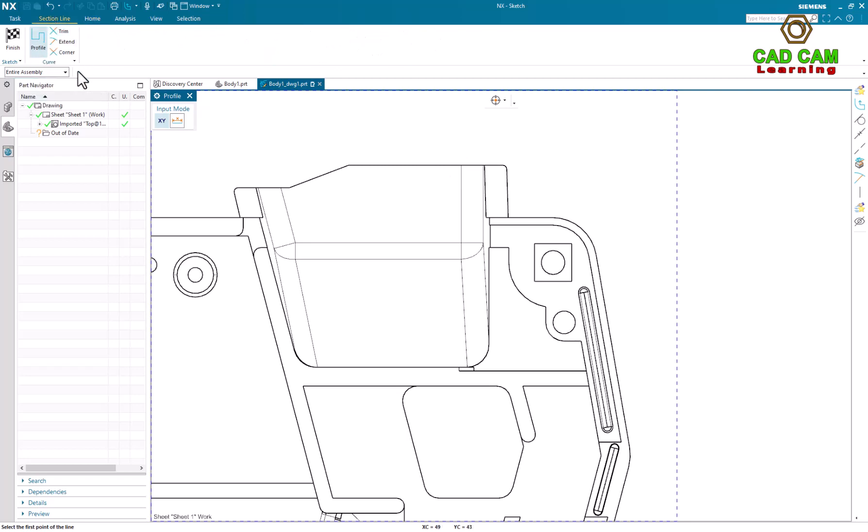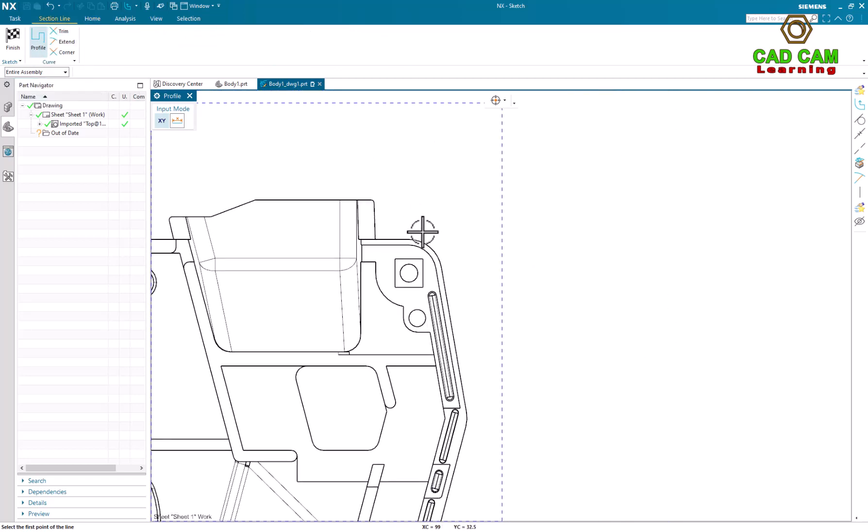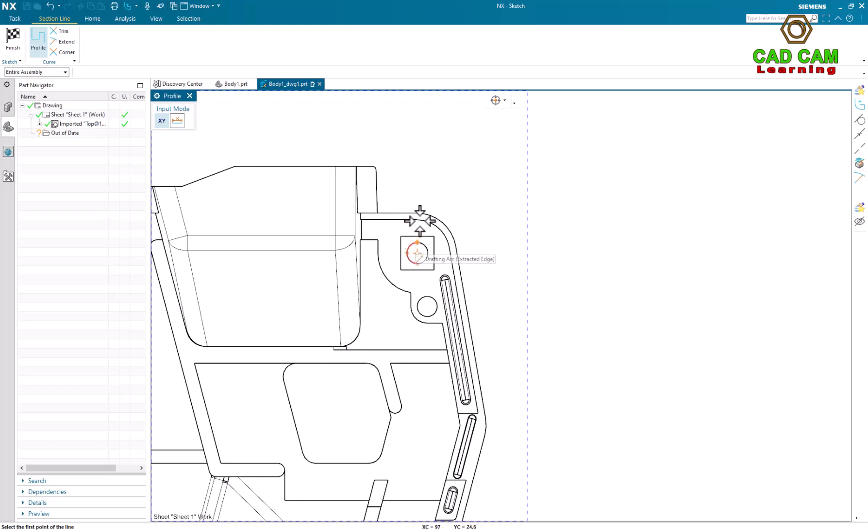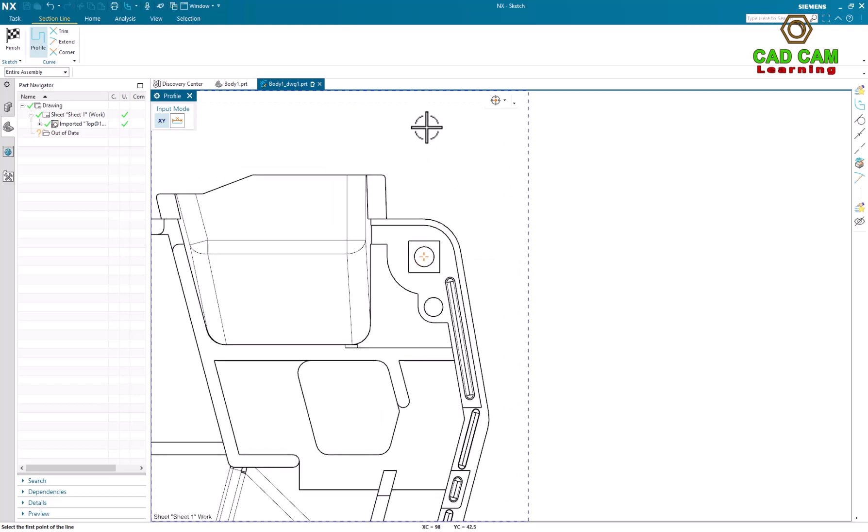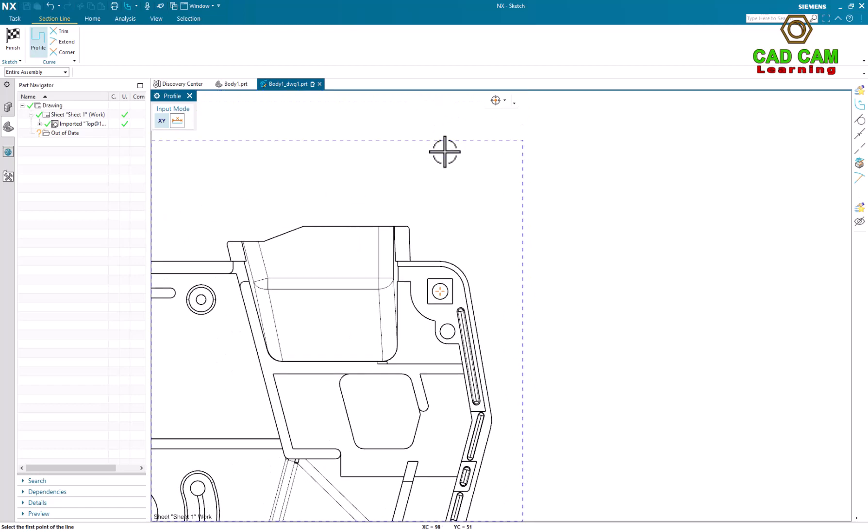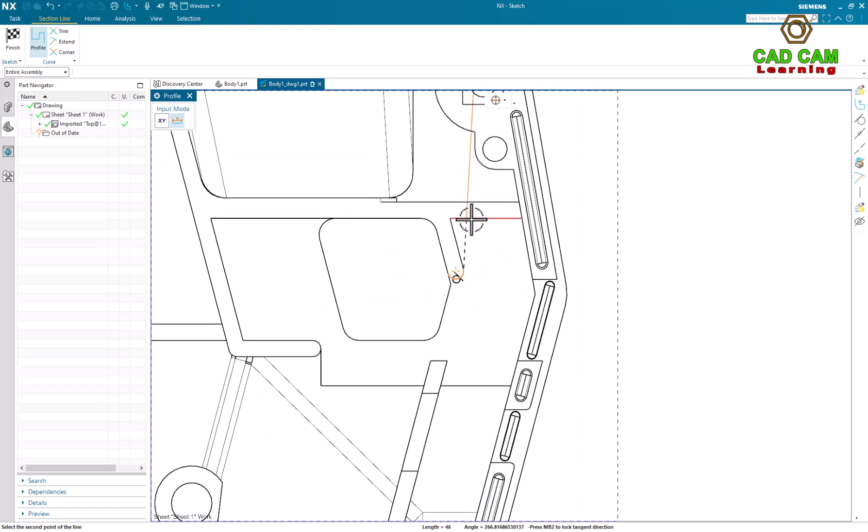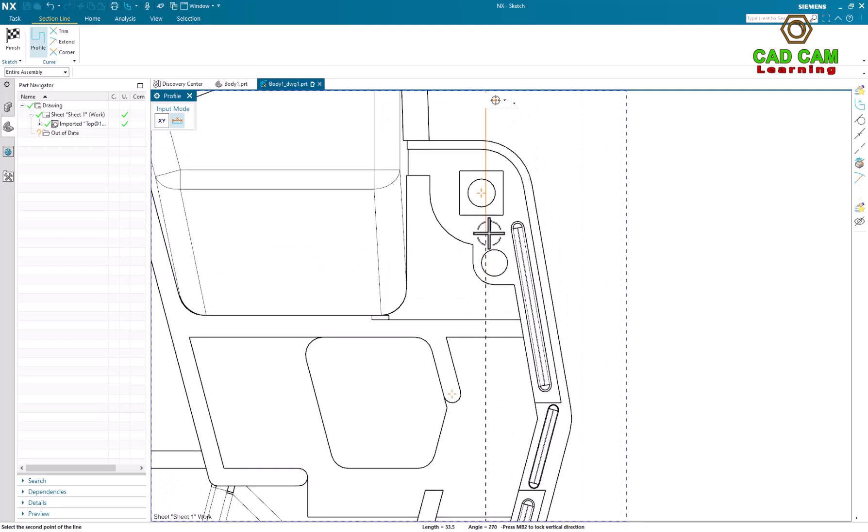And now I will draw profile. I will draw with sketch.